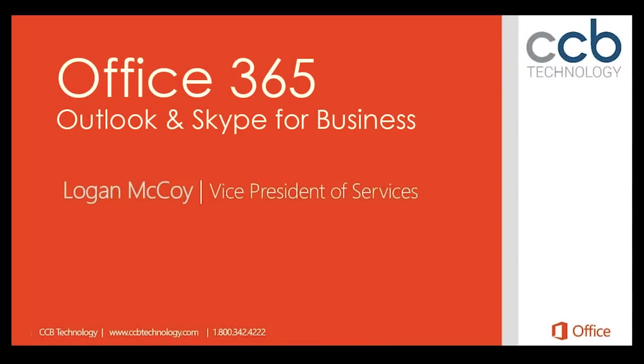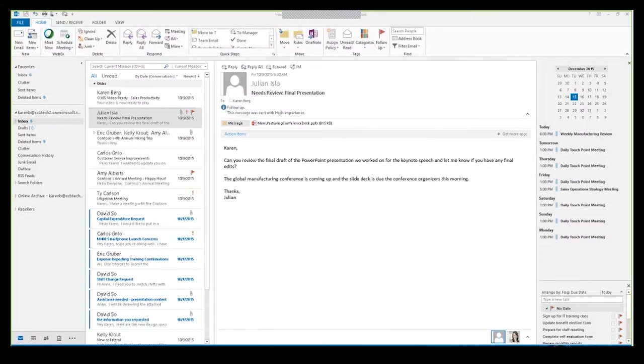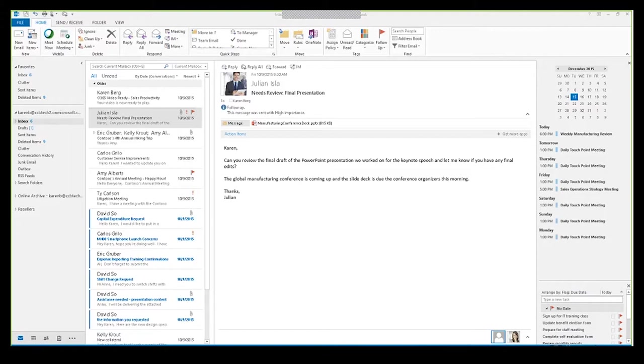Hello, my name is Logan McCoy, and I'm the Vice President of Services for CCB Technology. I want to thank you for joining me on this second of four installments looking at Microsoft's Office 365 solution. Specifically today, we're going to be looking at Microsoft's Outlook application, as well as Skype for Business.